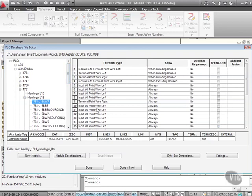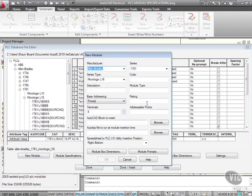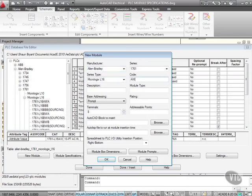Let's say that I want to create a new module. This is where I can have my own module specification. It's an Allen Bradley 1761 Micrologix L16, and the code is AWA. I could add a new module here quite happily.